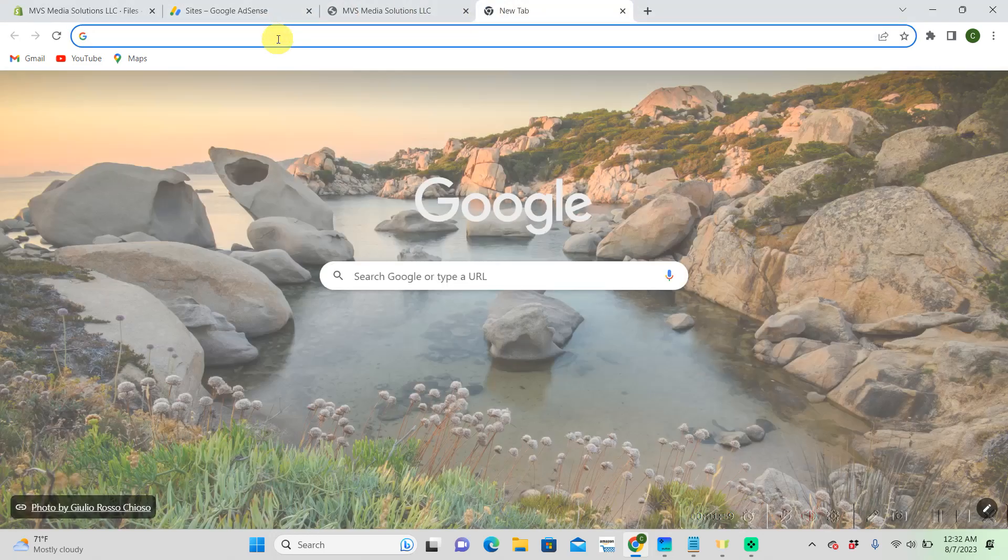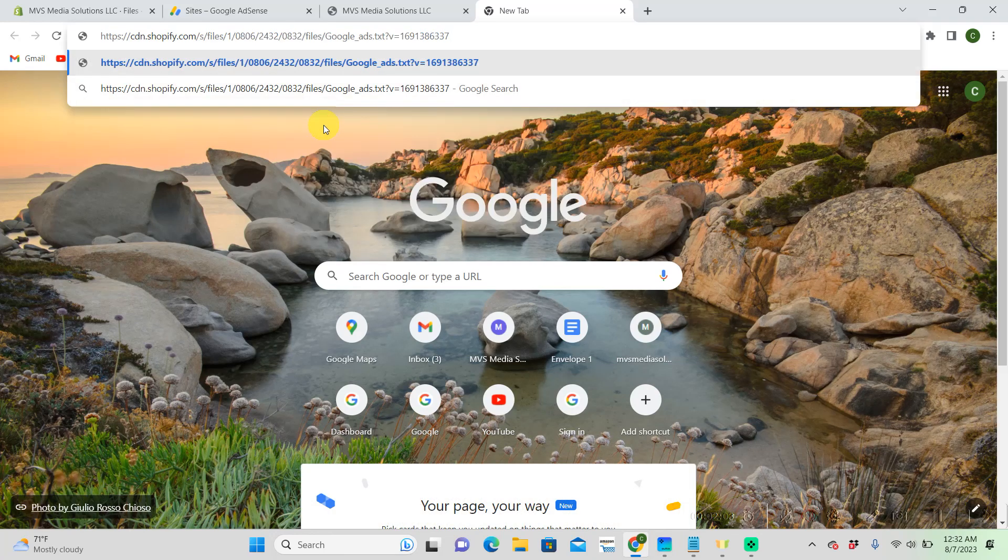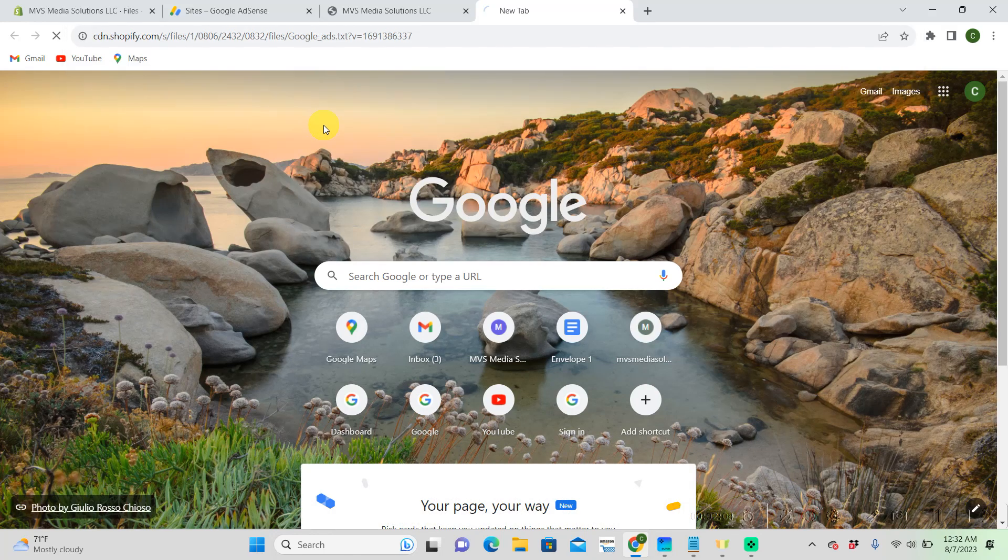So we're just going to check to make sure that this link is working for our Shopify store. And when we put that in, it should pop up with that link that Google gave us. Which it does.